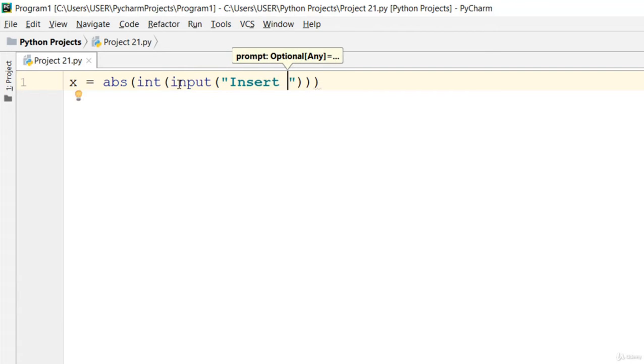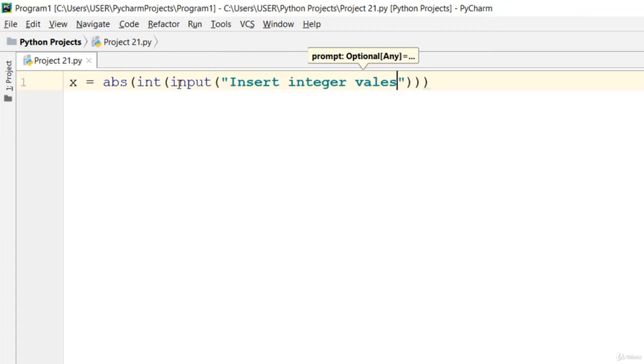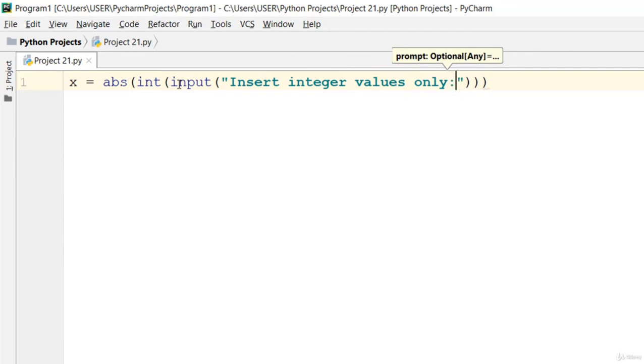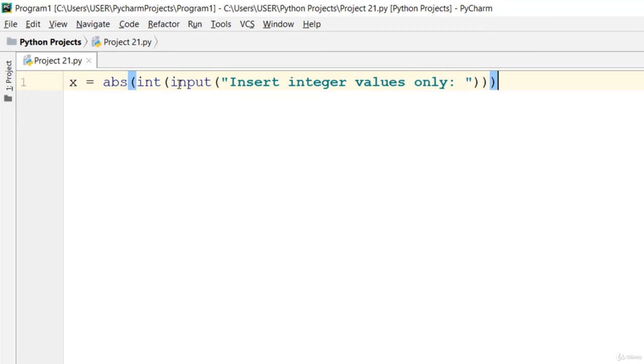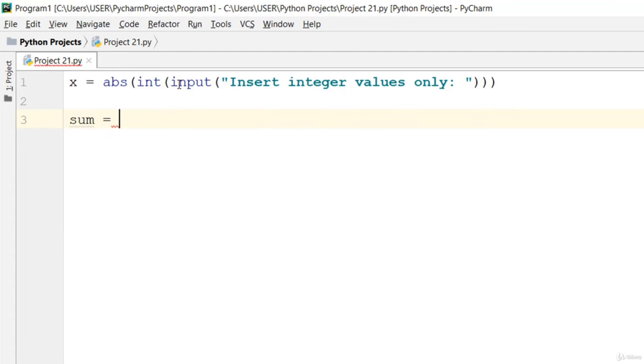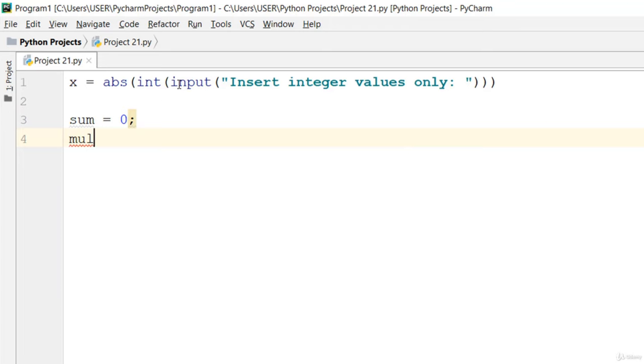Insert integer values only. Then we go ahead and create sum equal to zero and mul equal to one. Go ahead and remove that semicolon there.